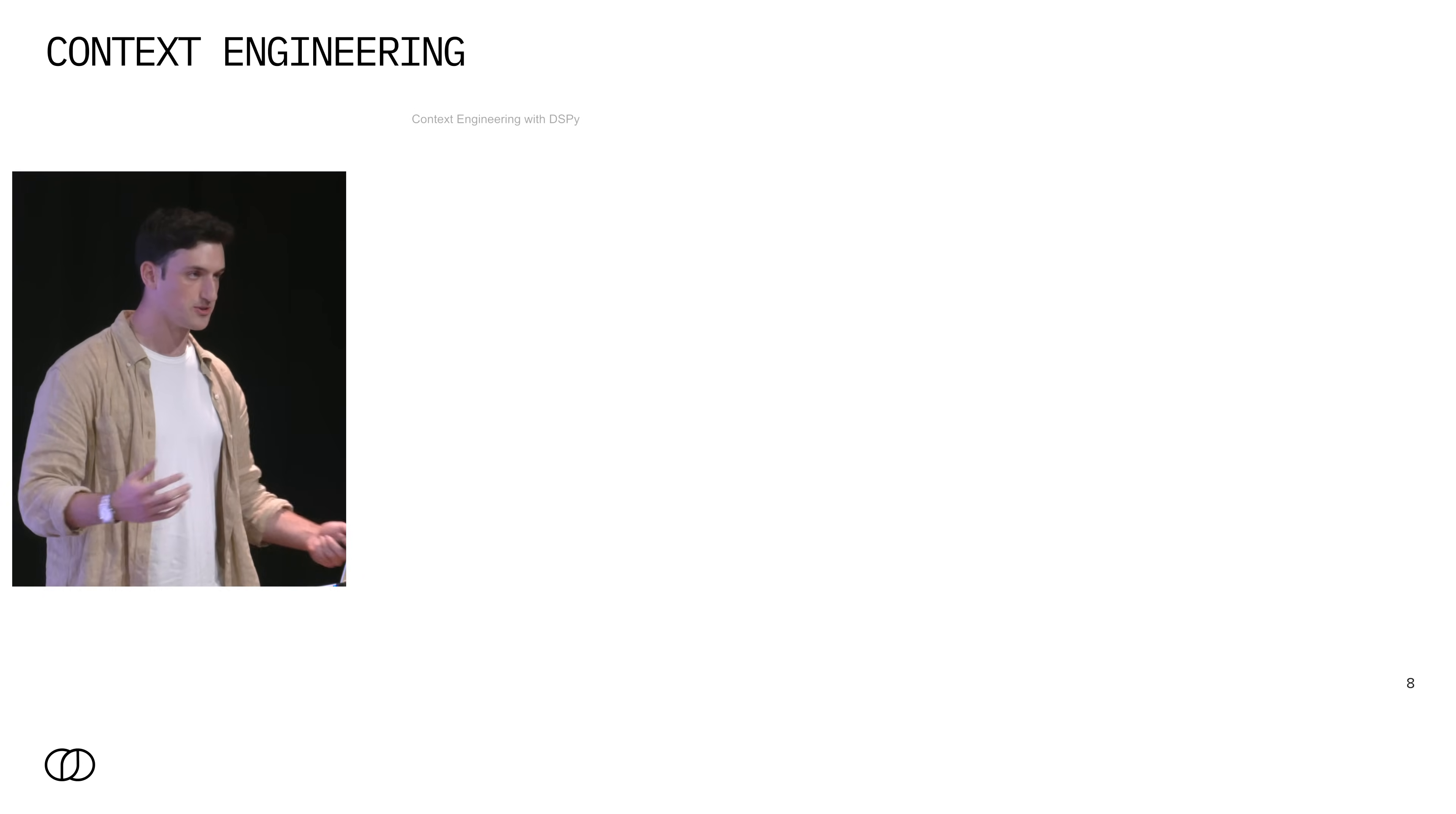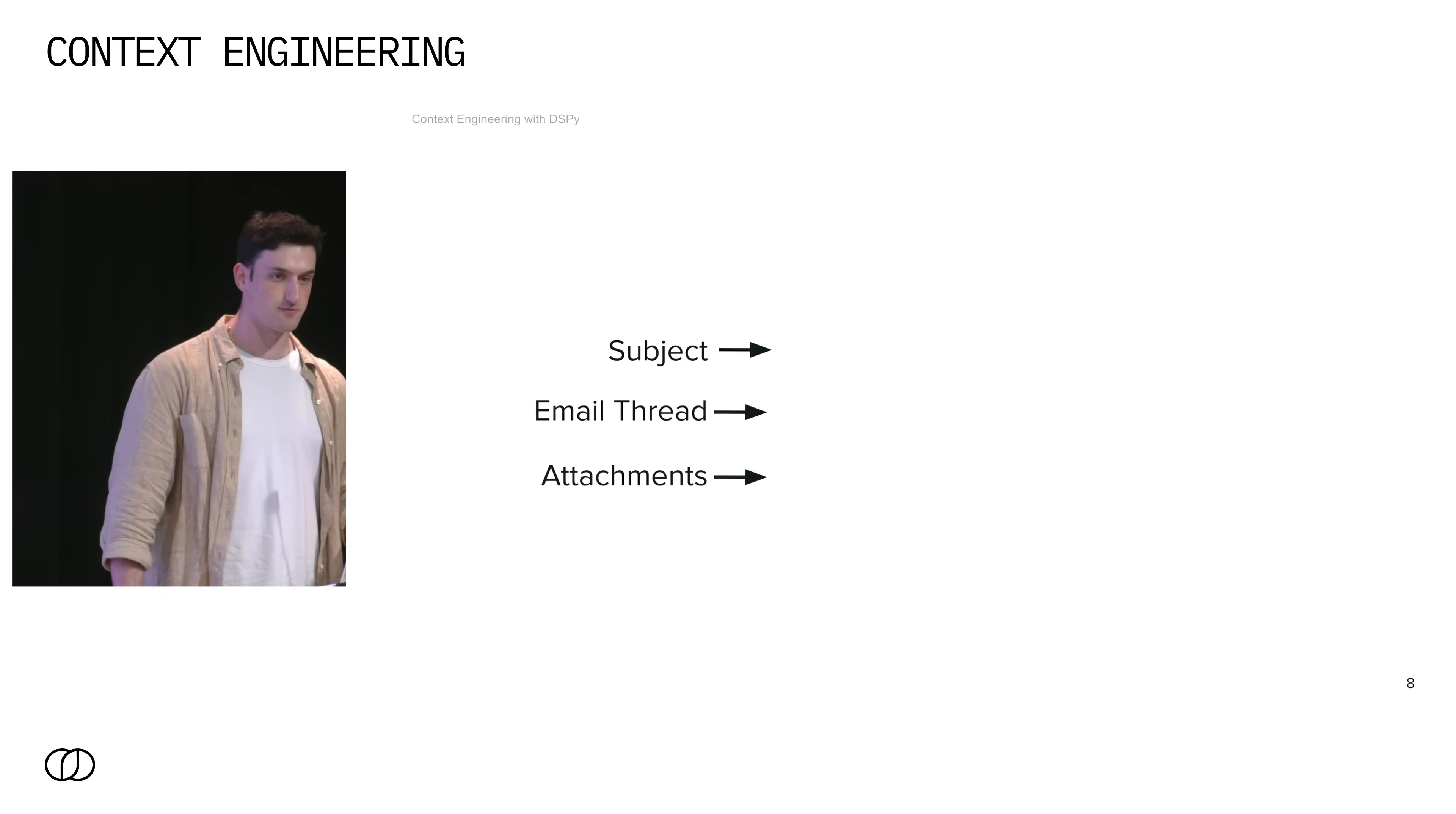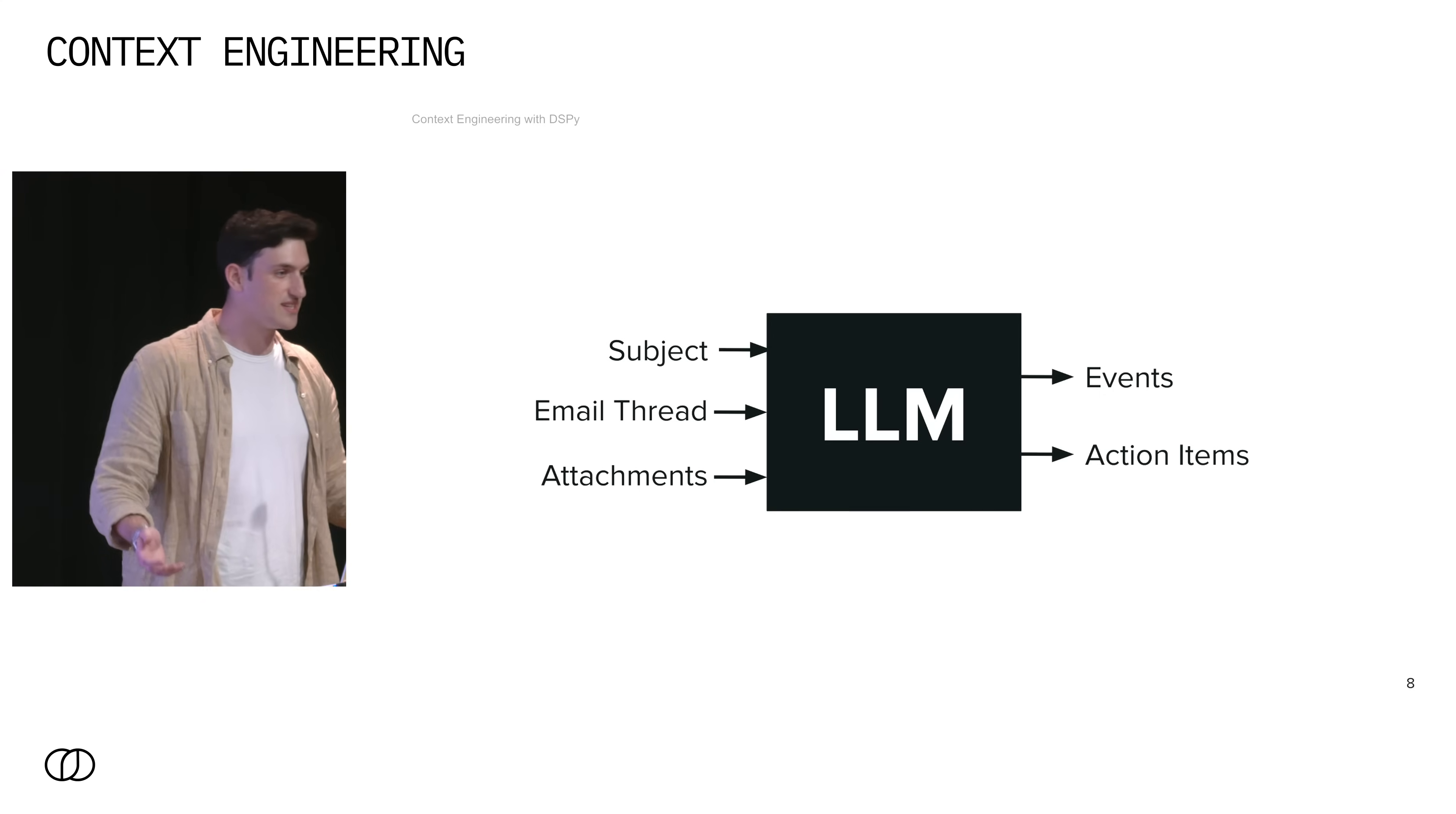So if we were to build this task, what does it actually entail? Well, we have three input fields: the subject, email thread, and attachments. These are fairly arbitrary that I selected. Subject is probably a string. Email thread is probably also a string, but email data is messy if anyone has ever worked with it and it can get really long. How do we actually know what information we want to include from this email thread in our program? And then lastly we have attachments, which for this example we'll say they're images, but they could be PowerPoints, Word documents, a number of things.